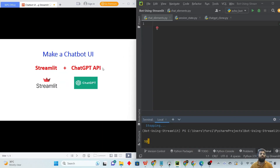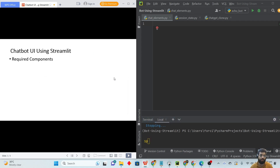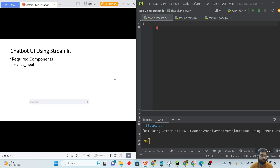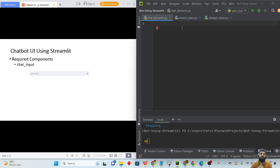We are going to build a user interface using Streamlit and the ChatGPT OpenAI API, and we need some components from Streamlit. The first one is the chat input component. This is basically used to get the input from the user side. There is a text area where you can write, and there is a button which is used to send the message to the bot.